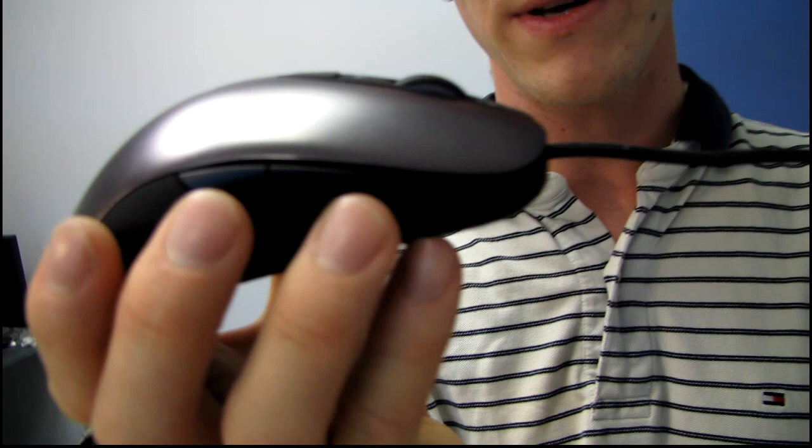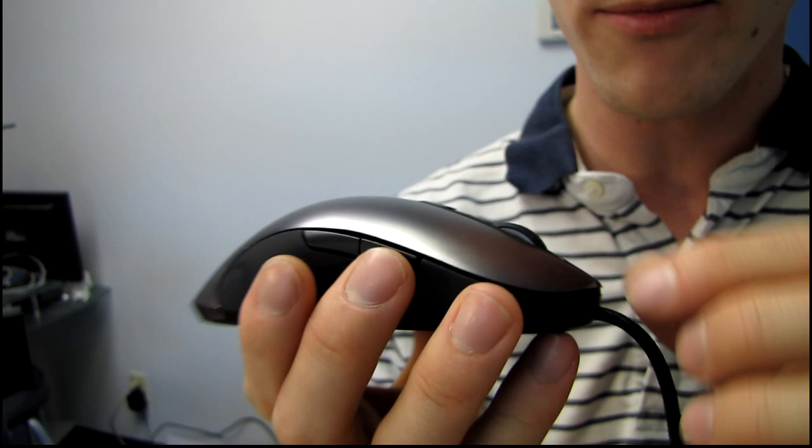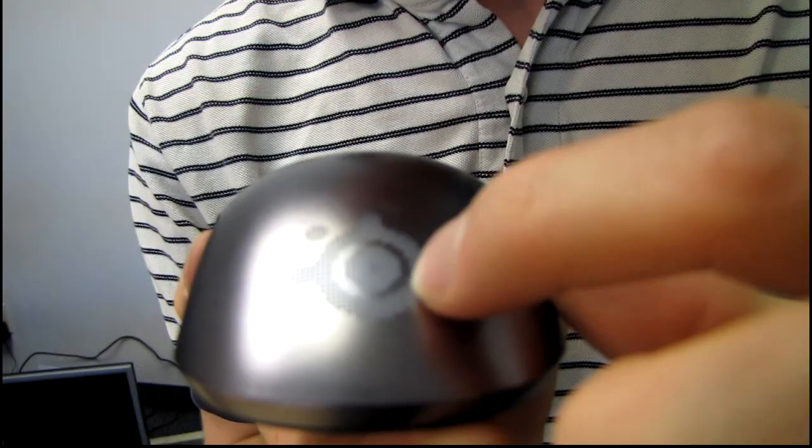Alright, it has programmable illumination, 16.8 million color options. That is enabled on your mouse wheel here. On the Xai, this was the DPI toggle, but I don't know what it does on the Sensei. And then, finally, on the SteelSeries logo at the back. You can change those to whatever color you want.